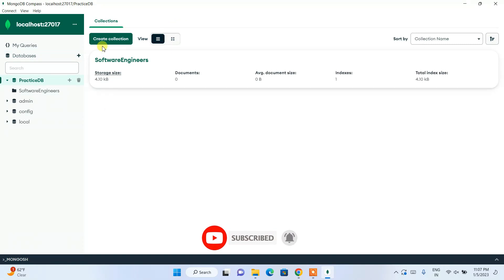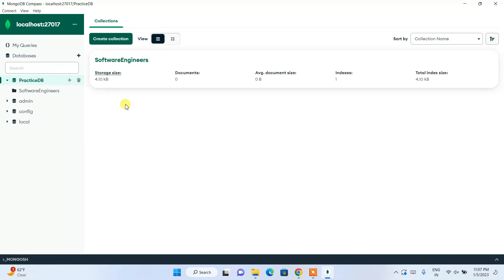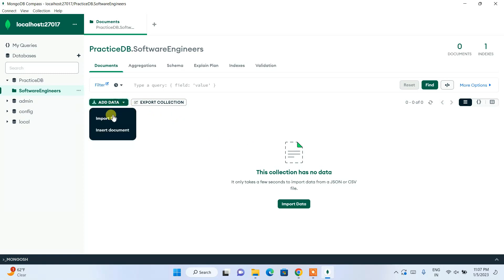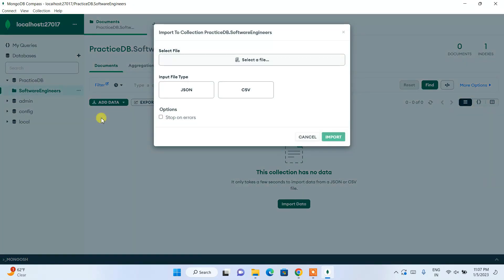Now I'll show you how to insert data. If you have a file containing data, you can easily click on 'Import File' and import a JSON or CSV file. Just click 'Select File' and all the data in that JSON or CSV file will be imported automatically.